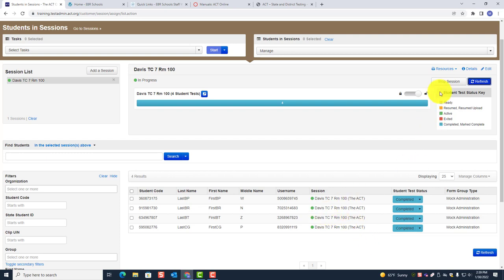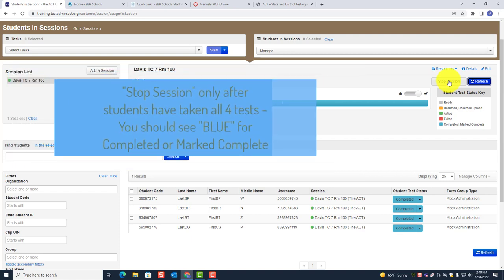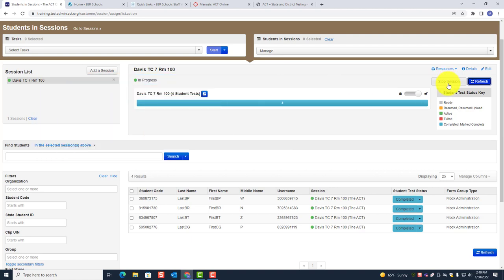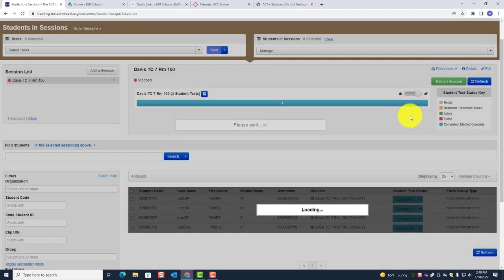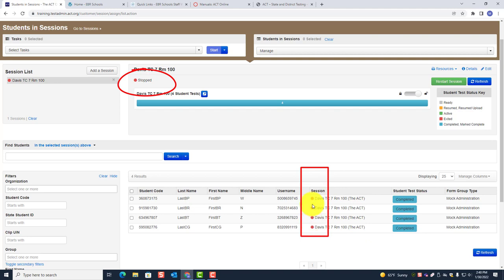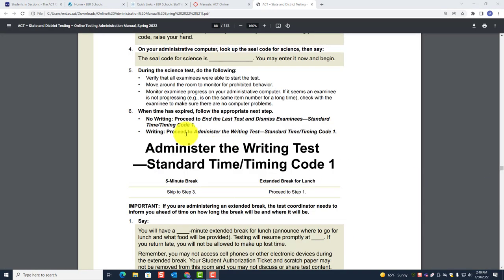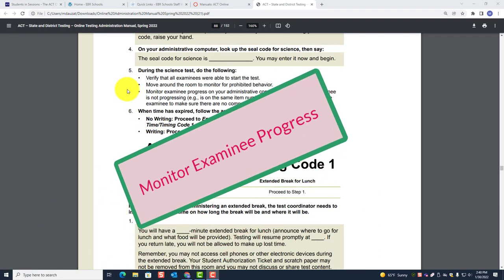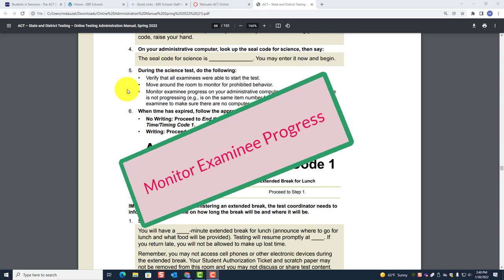Once all students have completed all four tests, go ahead and stop the session. When you stop the session, you'll notice it's no longer green. That is how you are going to monitor examinee progress on your administrative computer.